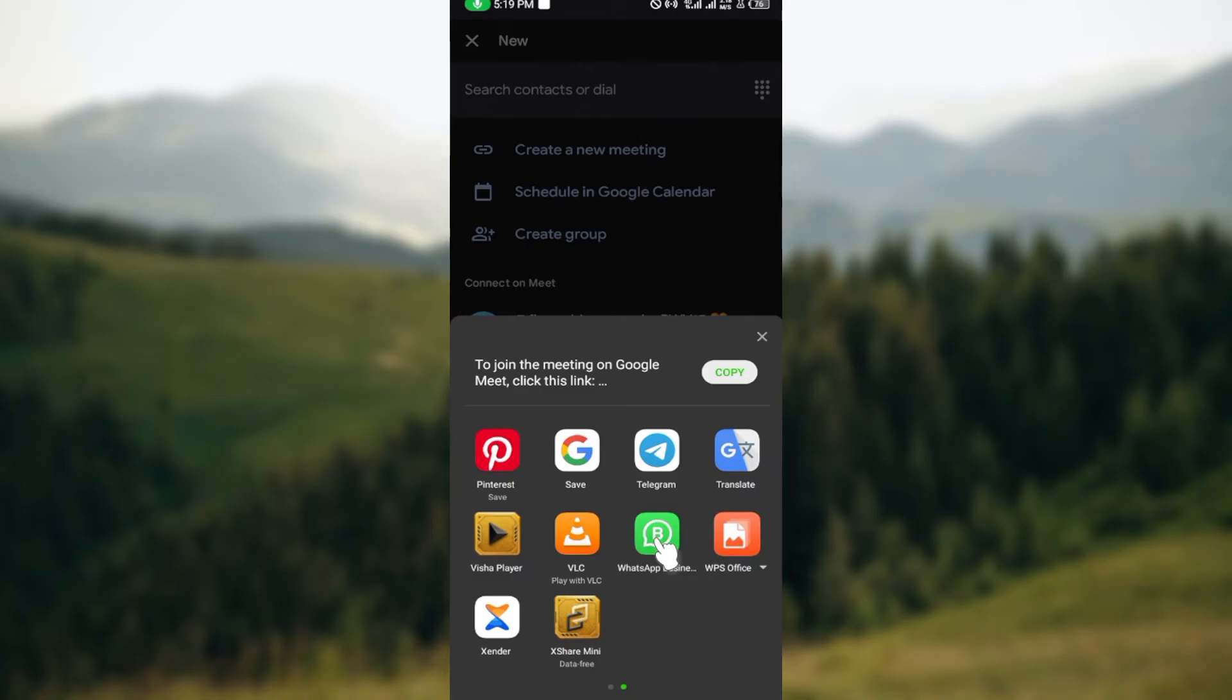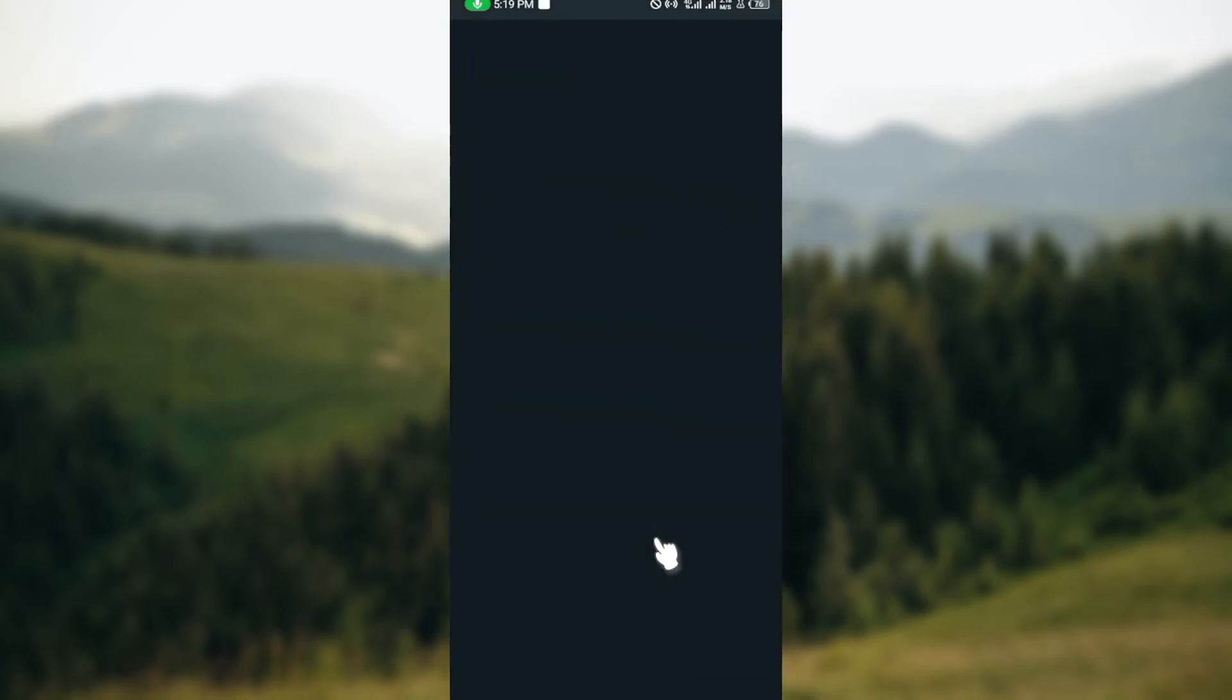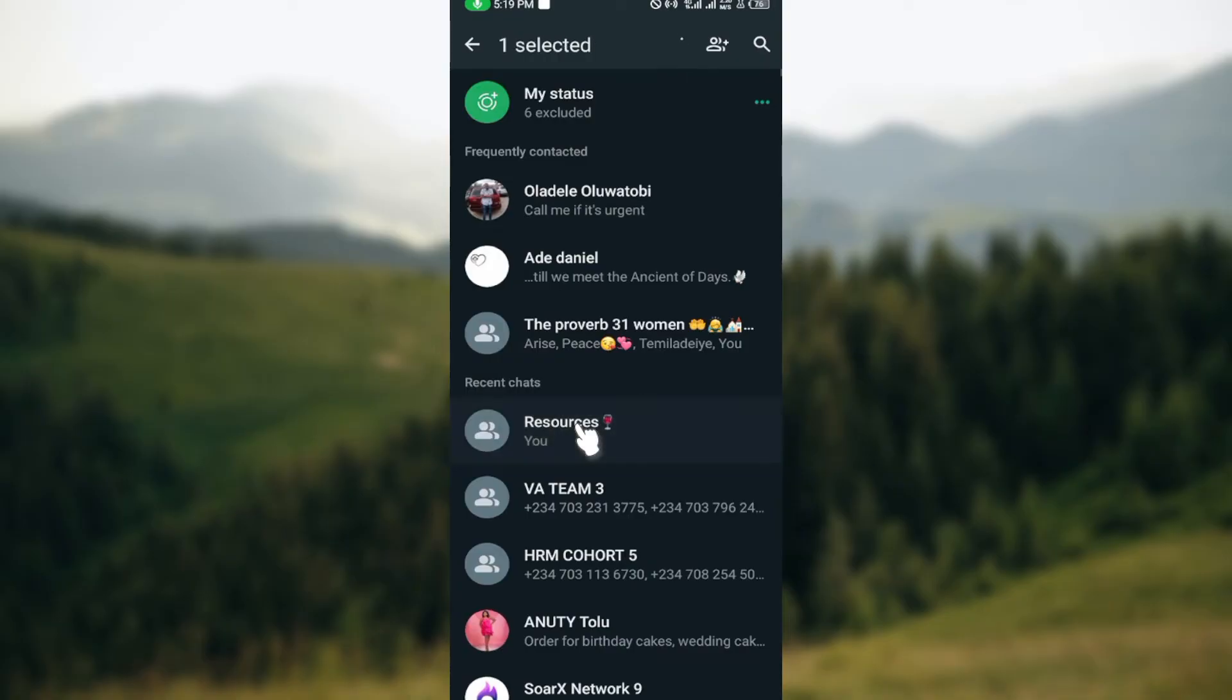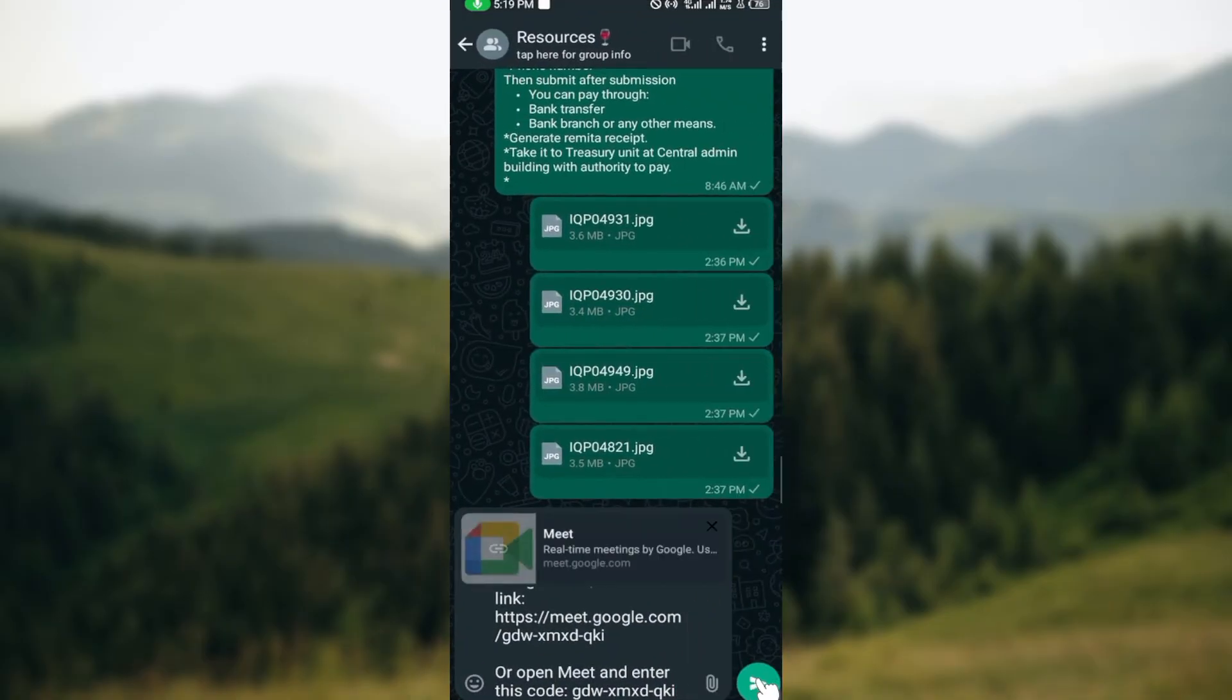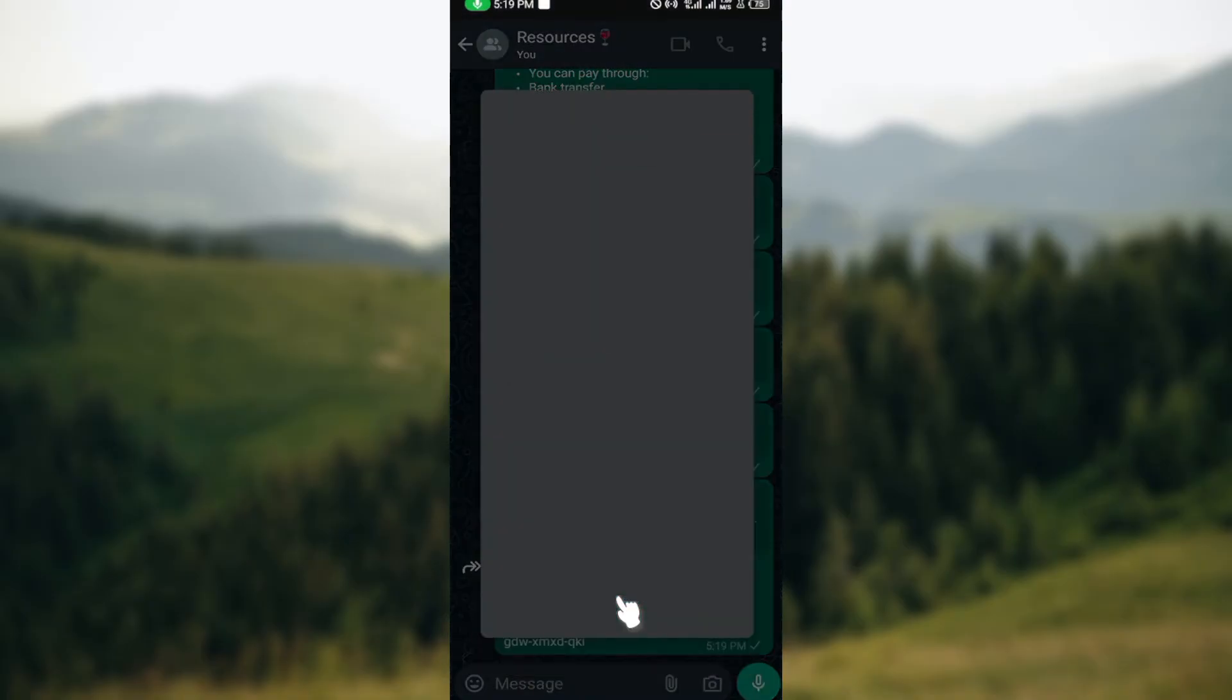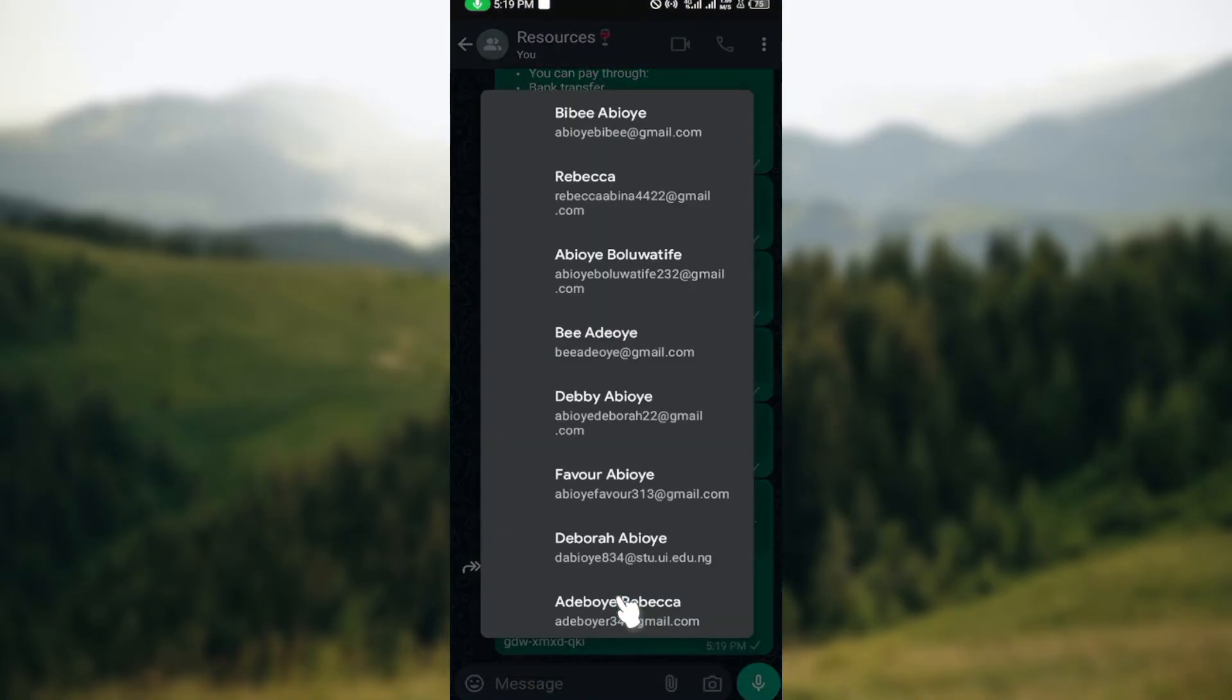You can share it to WhatsApp, for example, and then select those you want to share it to. Once you've shared the link, in order to join the meeting, all the person needs to do is click on the link and they'll be asked...